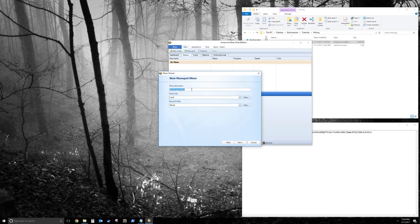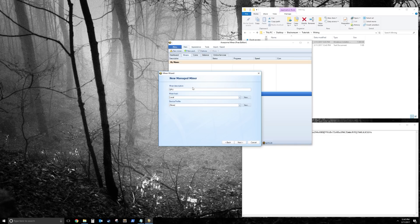In Manage Miner, just type what type of miner it is. So this one's going to be a GPU miner. Leave the miner host as local and device profile as none, and click Next.